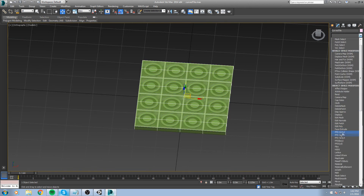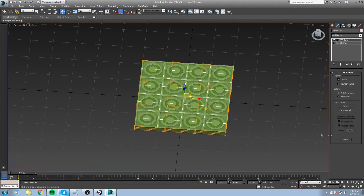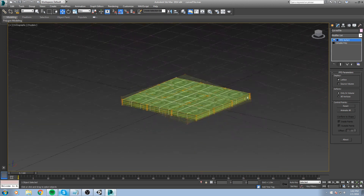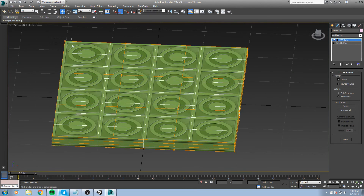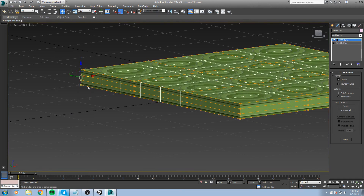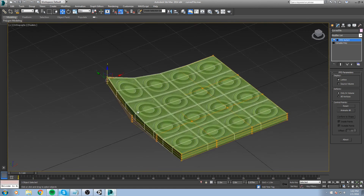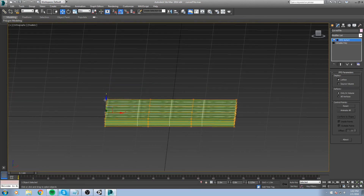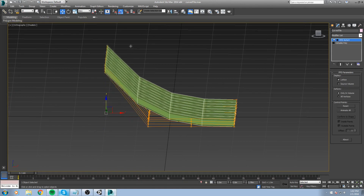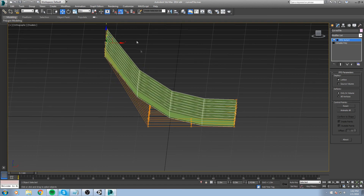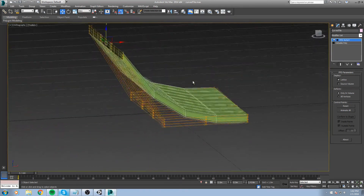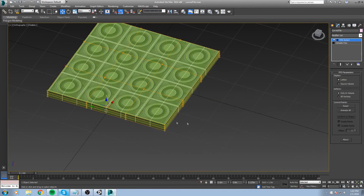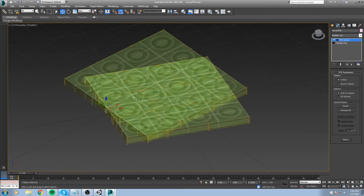With that in mind, I'll add an FFD 4x4x4 modifier. This modifier is going to help you deform your object using control points. If you pick some here, you can see the kind of result we get — though this doesn't look really great. If you wanted to make a jump or some kind of bump, this isn't going to cut it because we don't have enough edges on this side — only four.